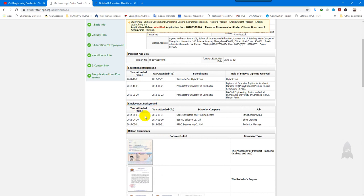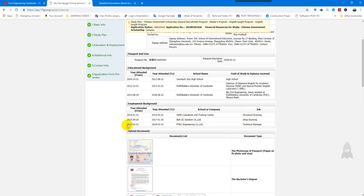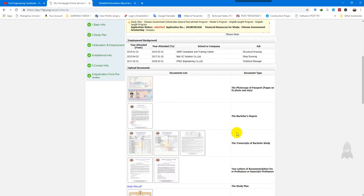After the education background, you need to fill in your employment background. For example, from 2014 to 2015 I worked as a self-consultant at a training center as a structural engineer, from 2015 to 2017 I worked in a self-drawing role, and from 2017 to 2018 I worked at PTNC. Then add documents related to your application.